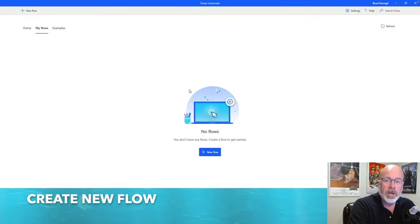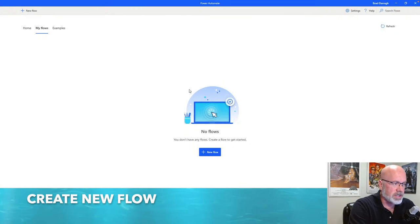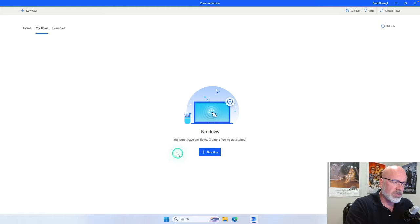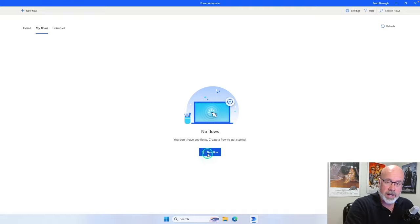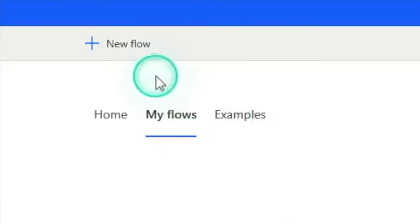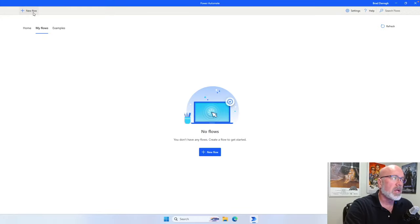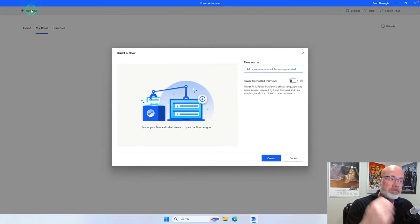Click on it and it should start. Your first time through, you should see a screen similar to this, indicating that you have no flows currently. But if you want to create a new flow, you can either click on this button here, or in the top left-hand corner you'll always see a button that says plus new flow. We're going to click on that button to create a new flow.